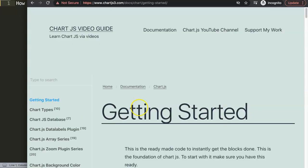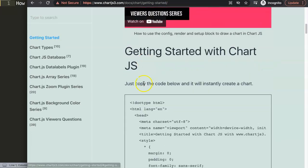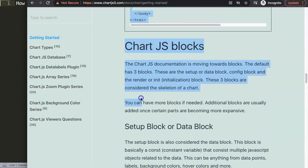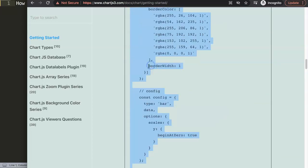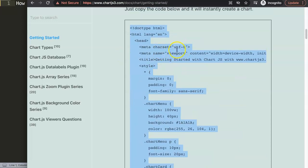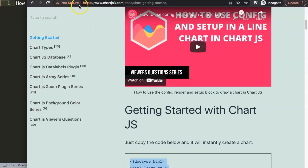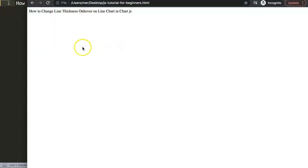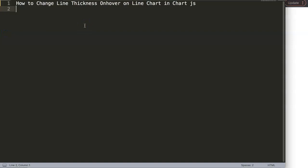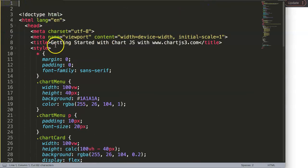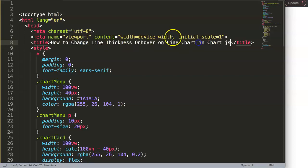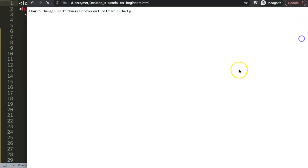This was slightly more tricky than expected. To start, what we need here is first a default code. Make sure you go to Charts3.com, Getting Started, and copy that chunk of code. If you want to understand this chunk of code, make sure you watch that video. We'll paste it in here, move the title, save, and refresh.